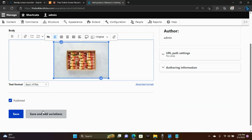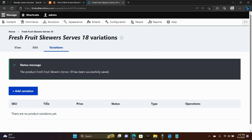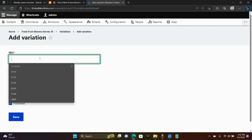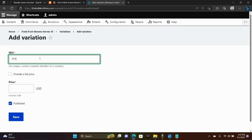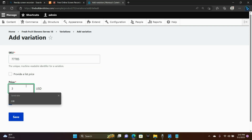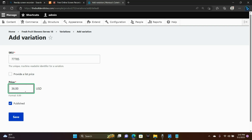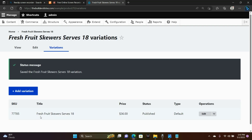Then click Save and Add Variations. We're going to add a variation. Here's the SKU and the price. Click Save. And there you have it — you've created a product.